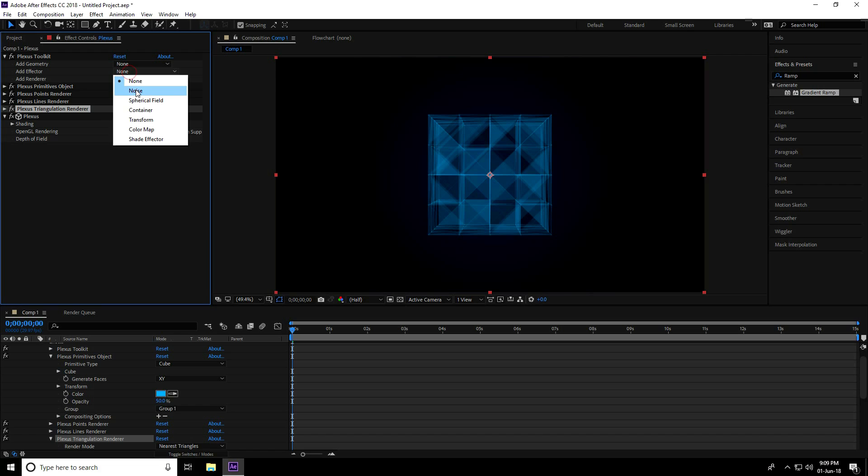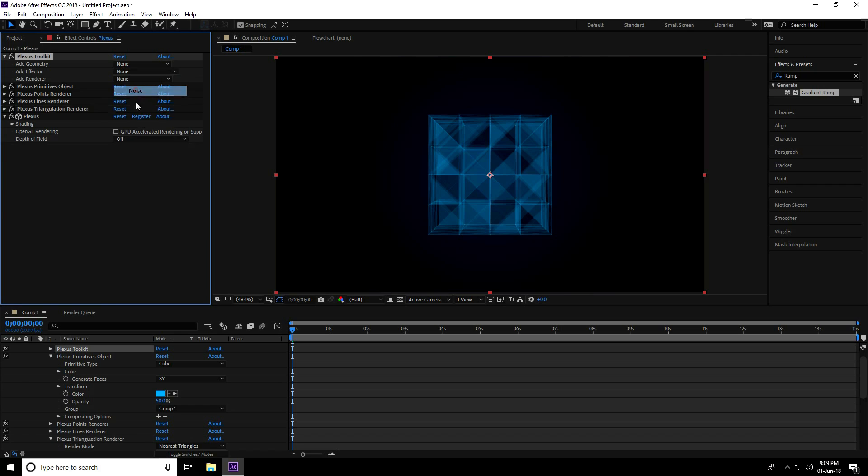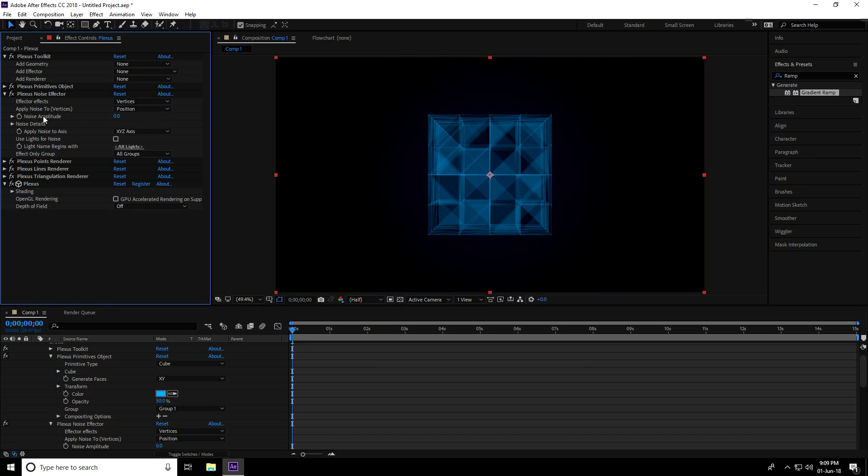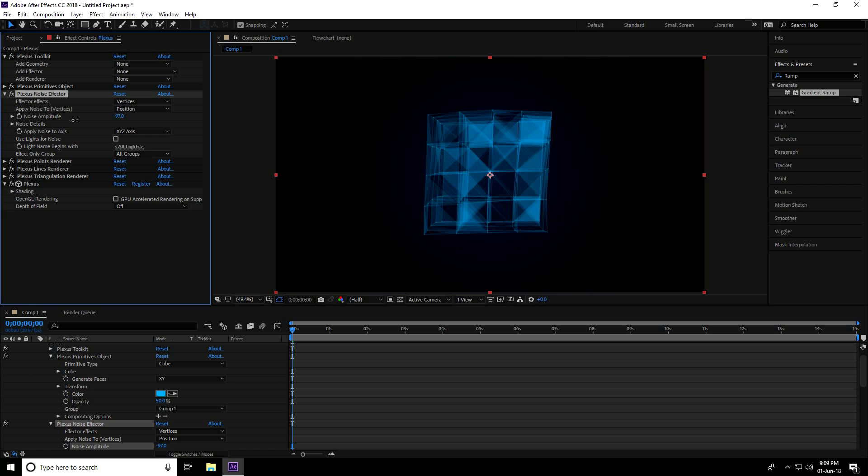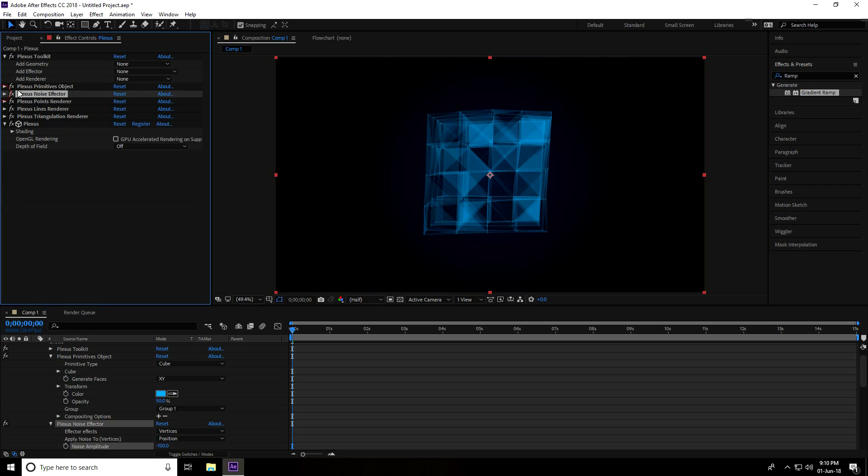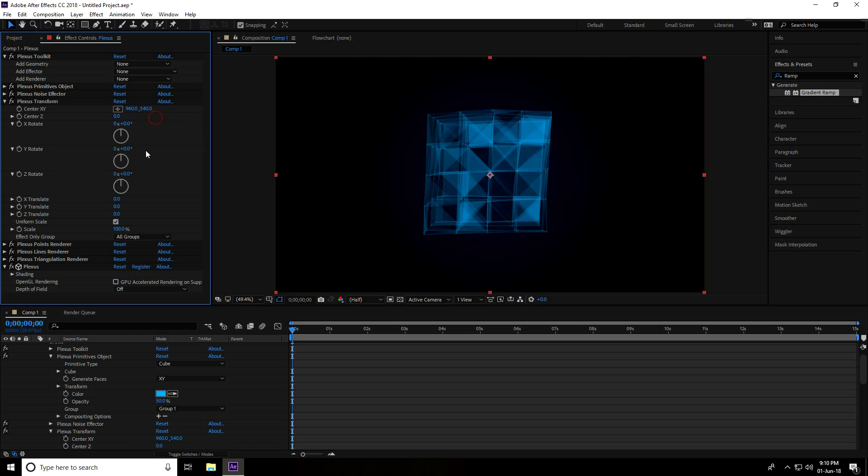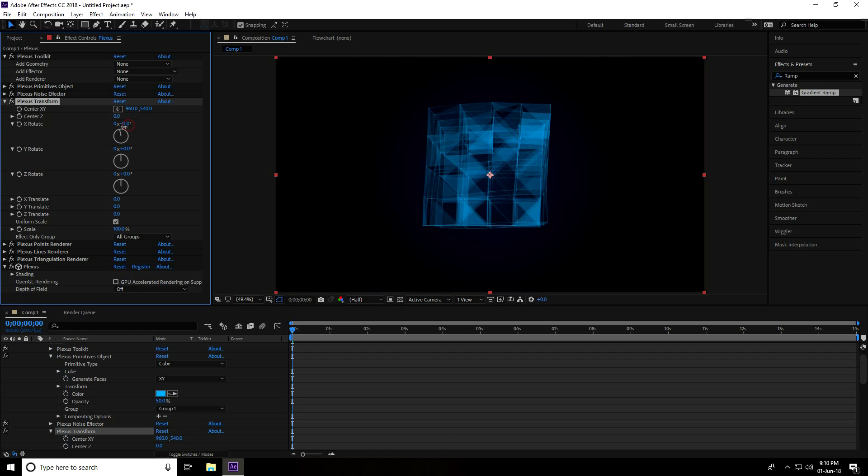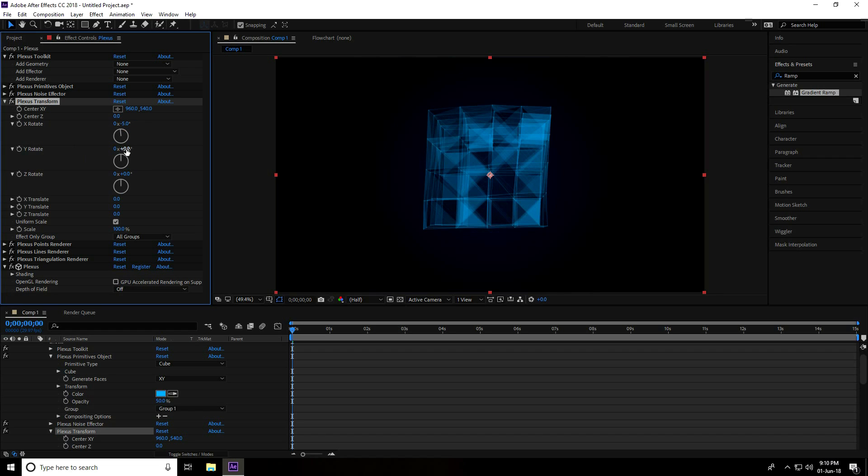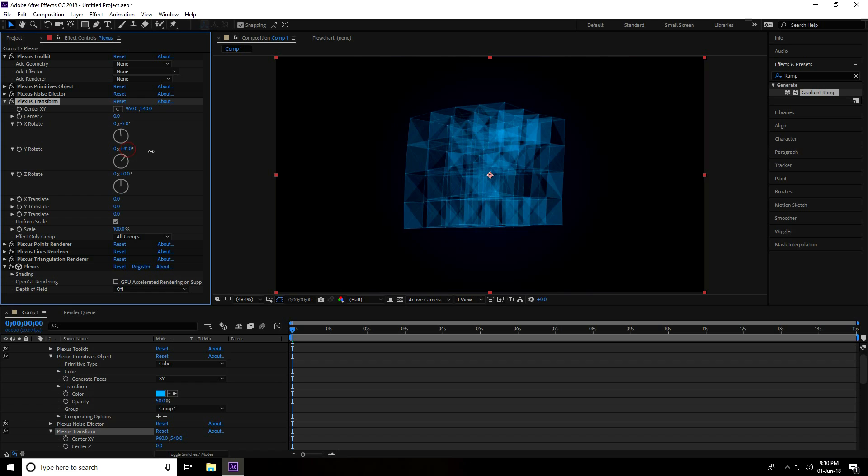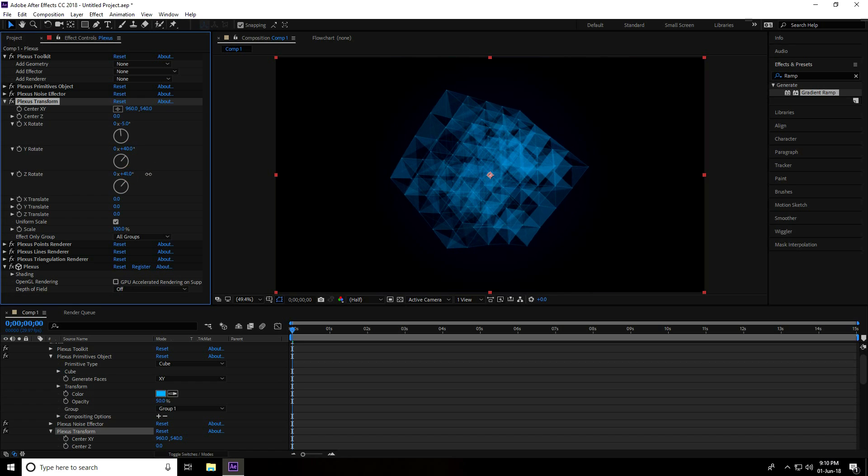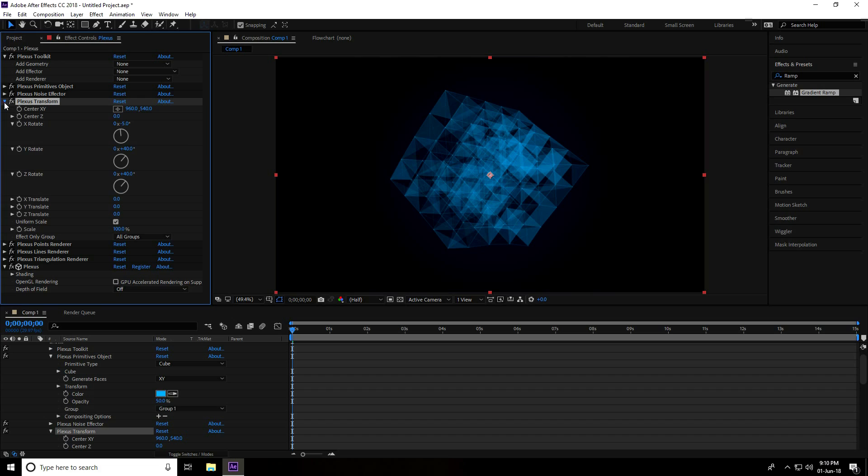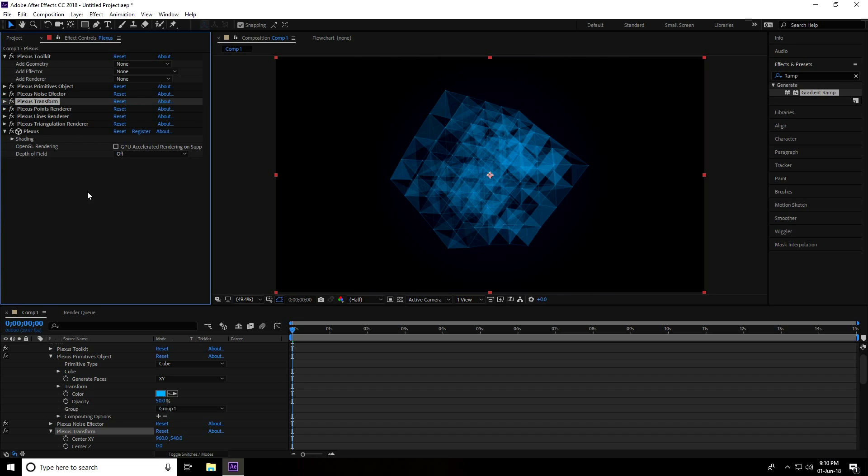After that, I apply Noise. I go to Add Effector, use Noise, and set Noise Amplitude to minus 100. Yes. And last time use Transform. Go to Add Effector, Transform, and change Rotation. This is X Rotation, decrease it a little bit to minus 5. Y Rotation, change it.